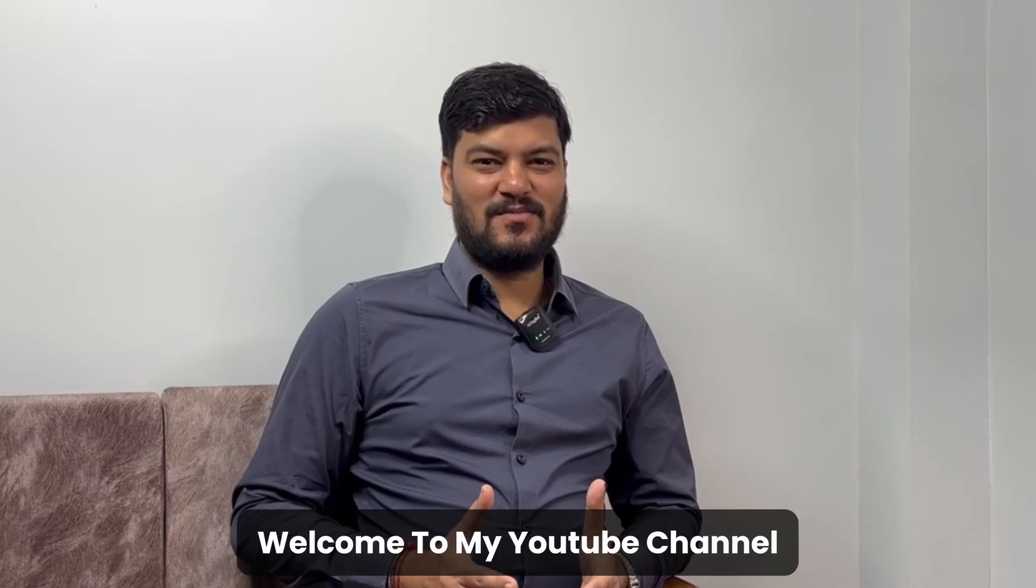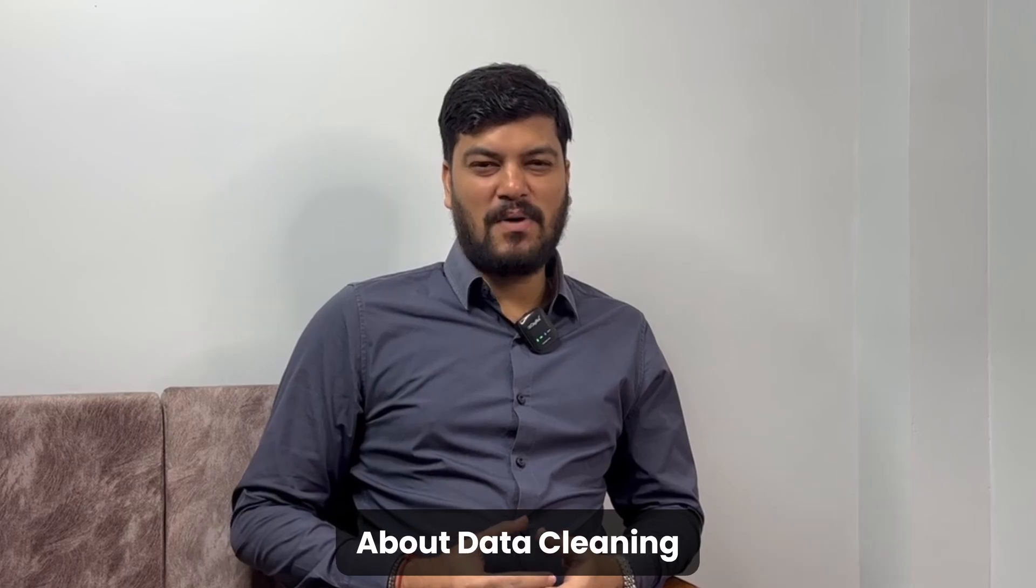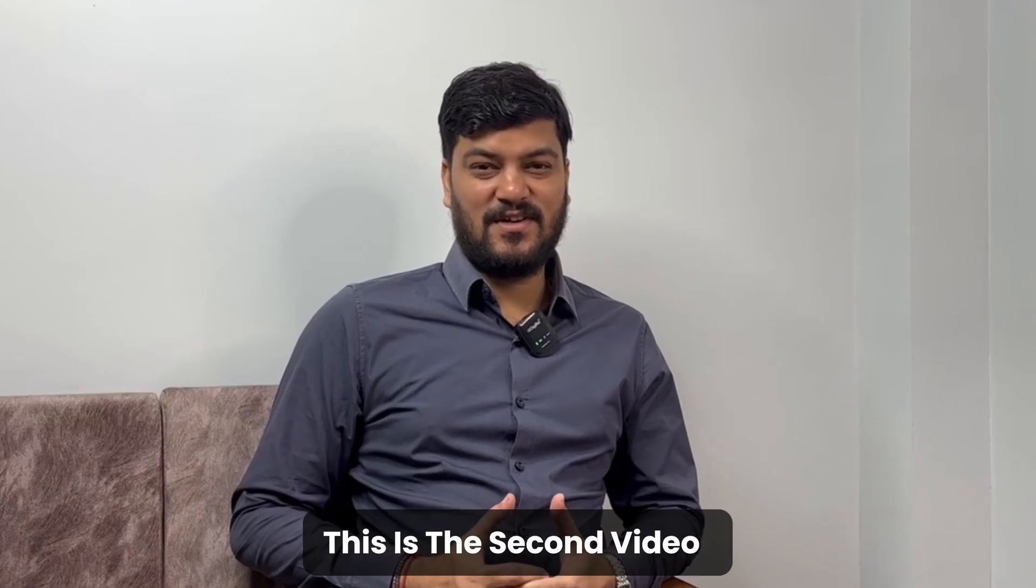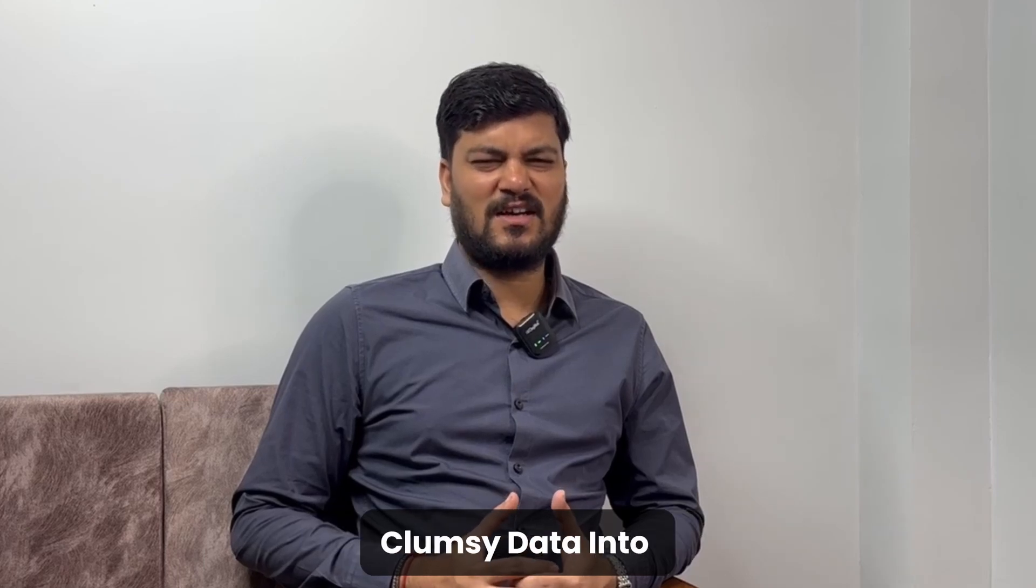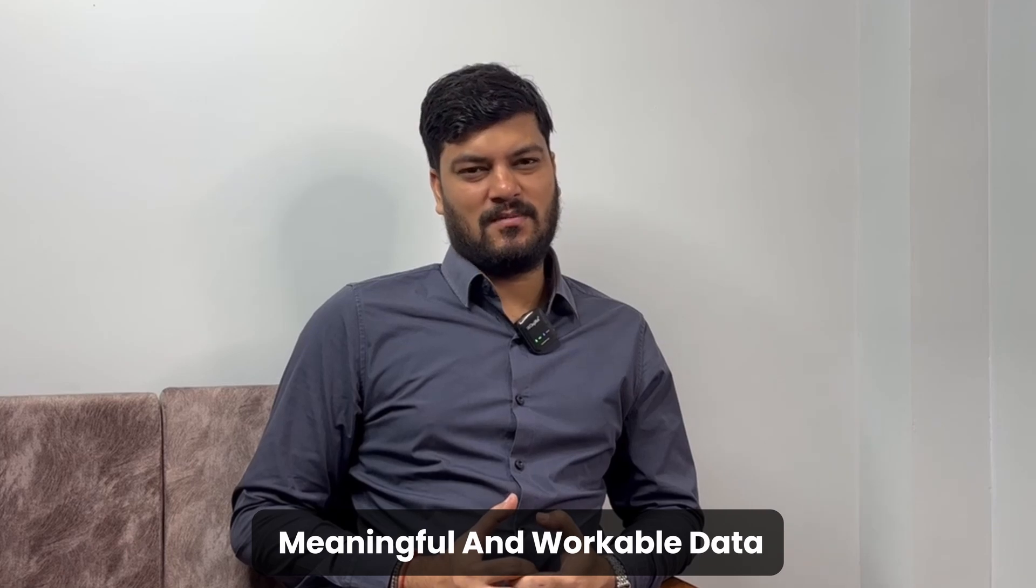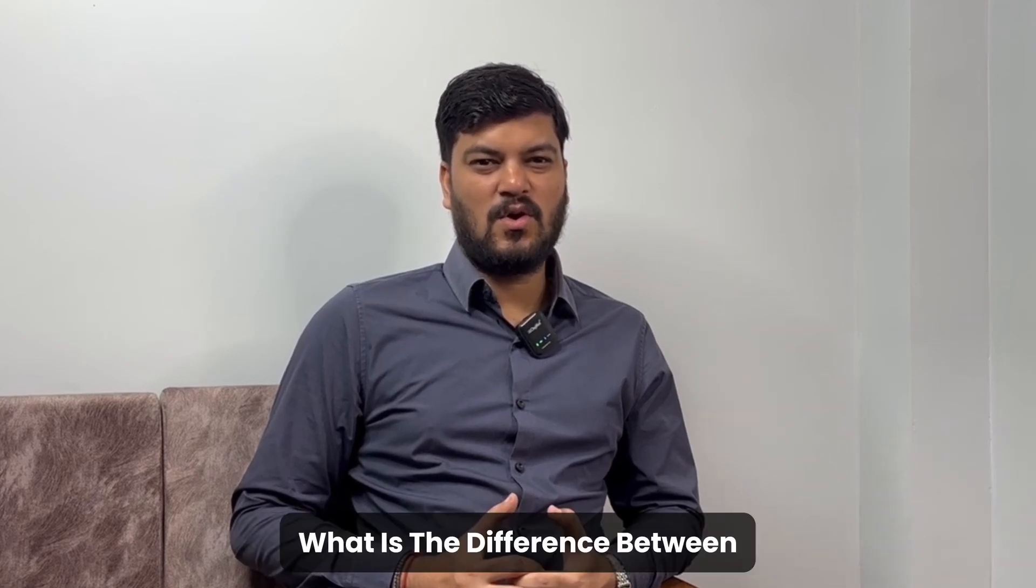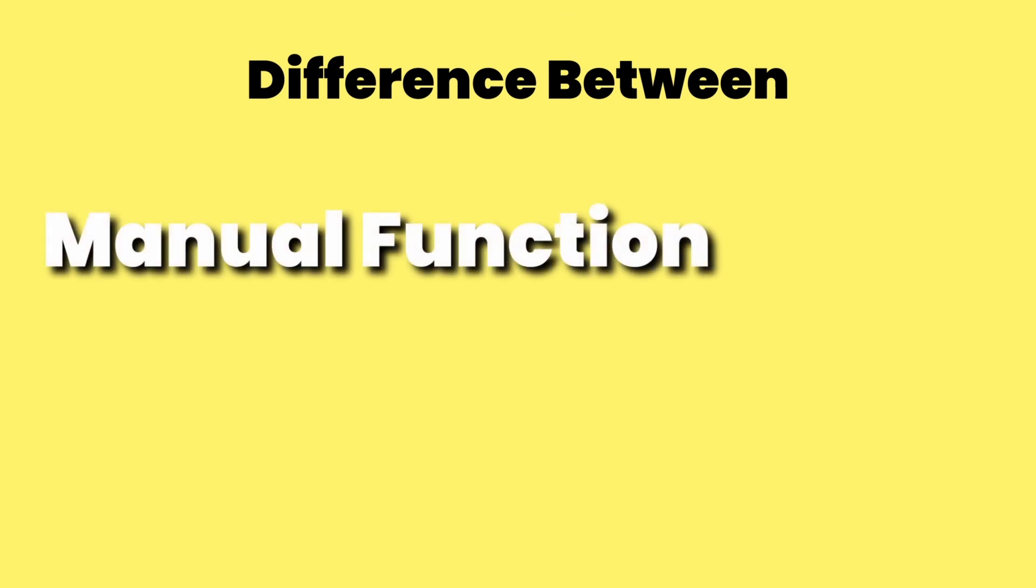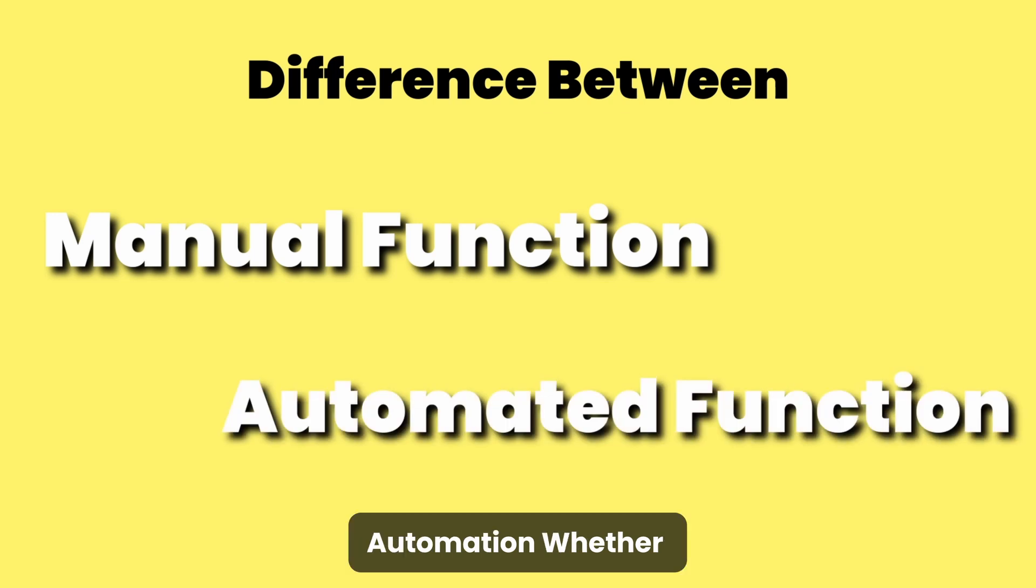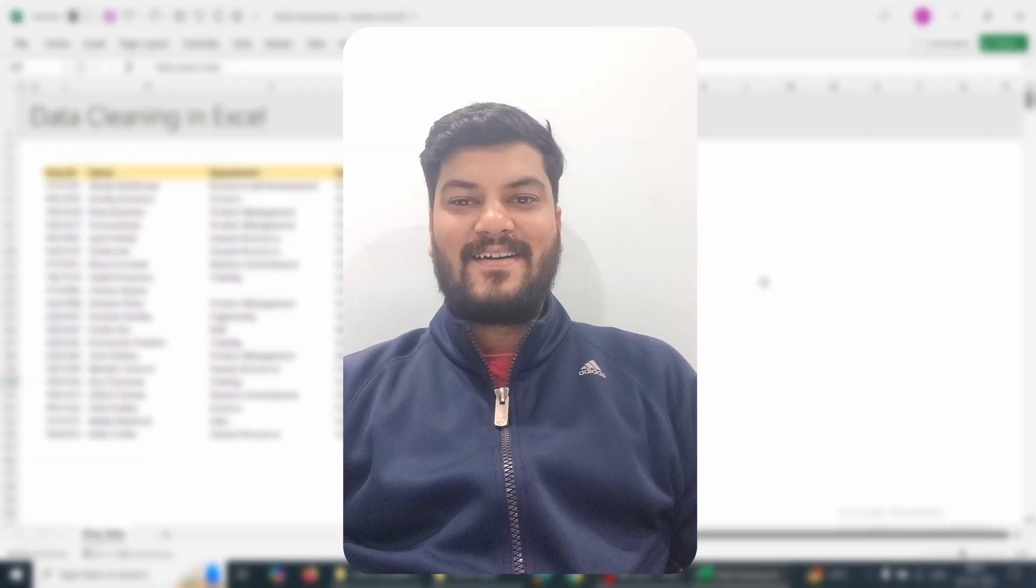Hello everyone, welcome to my YouTube channel. Today we're going to learn about data cleaning. This is the second video in the series where we'll teach you how to convert clumsy data into meaningful and workable data. Today's focus is the difference between manual functions, formulas, and automation where the cleaning is done automatically.